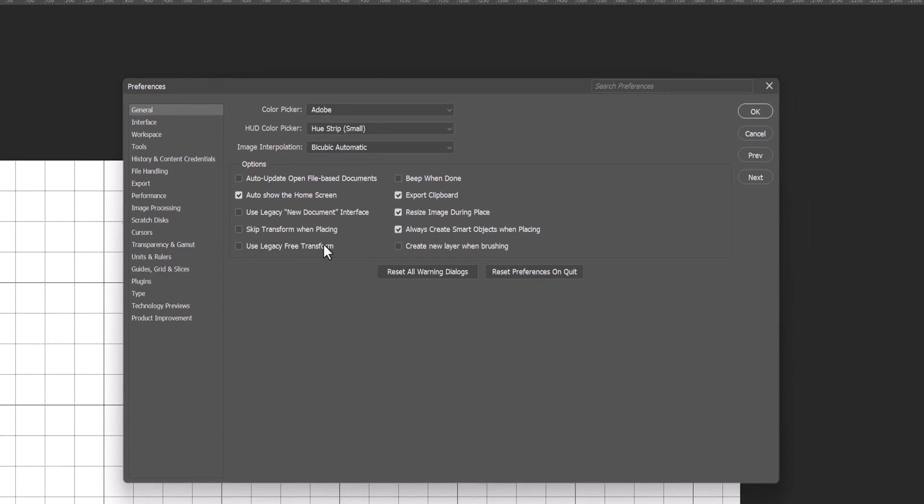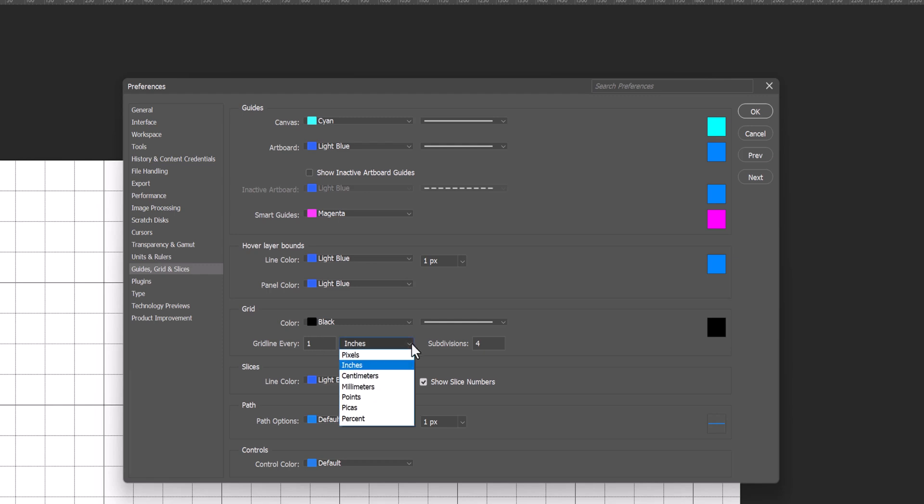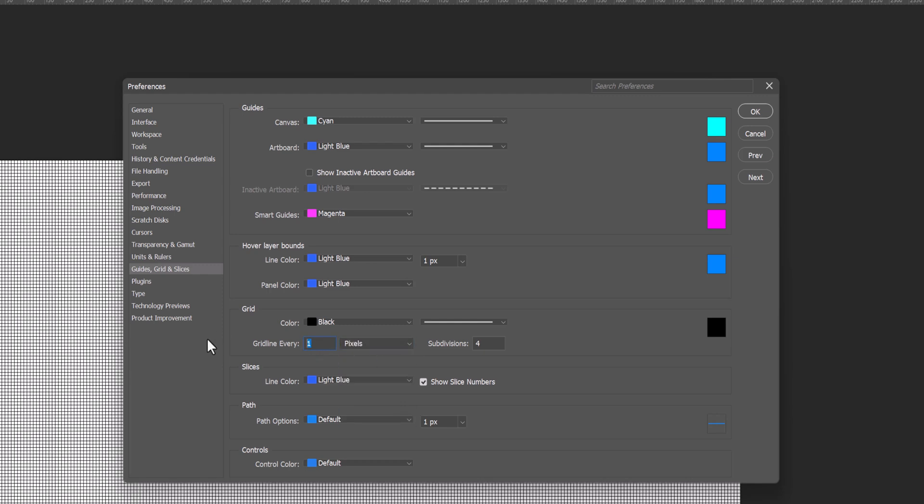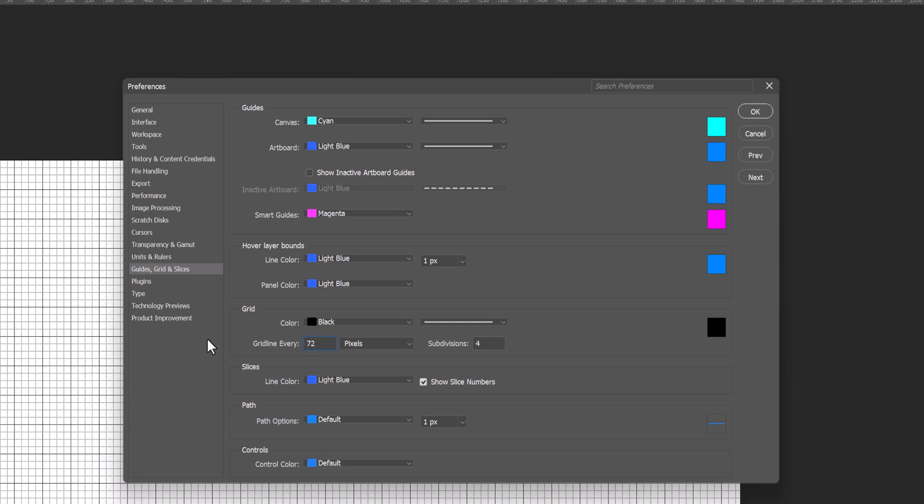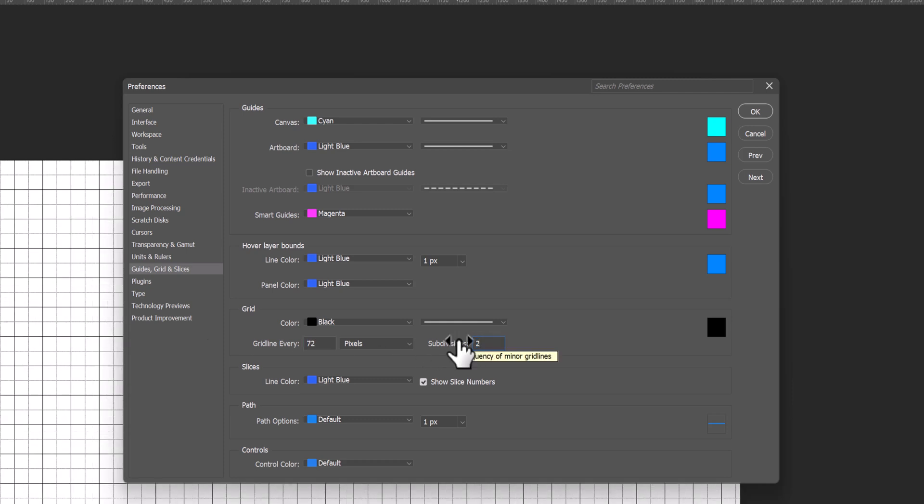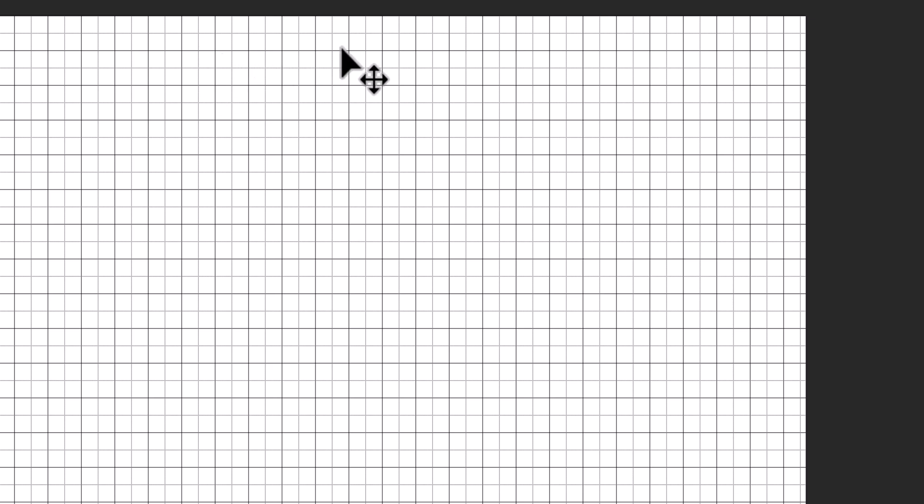And now we're going to change it to pixels. And we're going to go 72 pixels, and we're going to divide it by two. And now we go up and now we have our grid of 72 pixels broken in half with subdivisions.